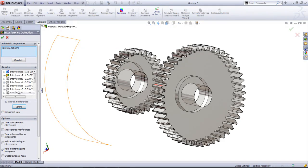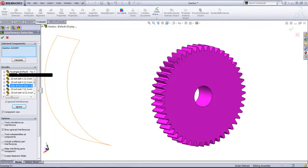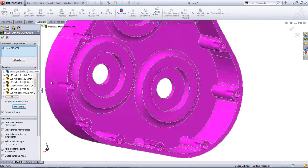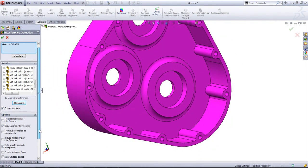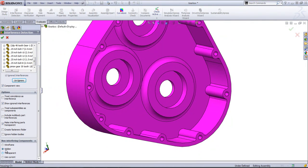Instead of viewing these as the interferences, I can also take the component view so I can see what separate components are having interferences.